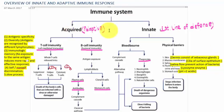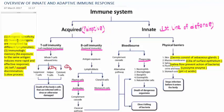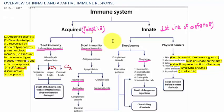Now let's move into adaptive immunity. Adaptive immunity is specific to an antigen — whether an allergen or a pathogen. It is very specific to a particular antigen, and in adaptive immunity, antigens are recognized by different lymphocytes.